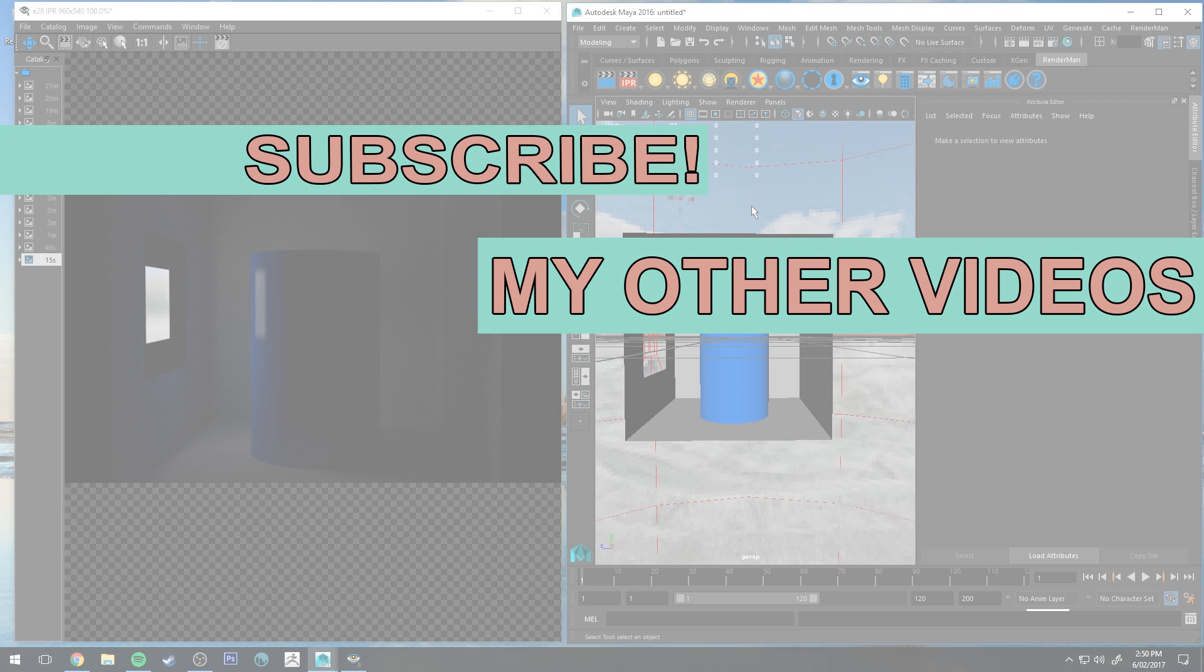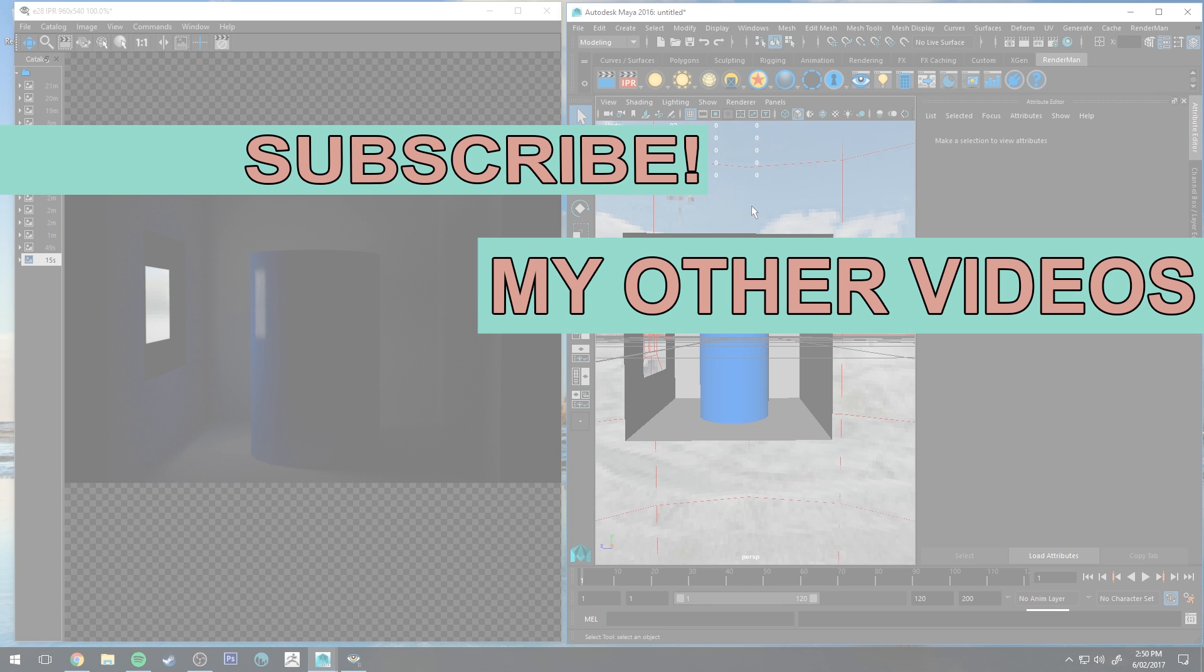If you did, make sure you click that like button so other people can find it. And if you haven't already, make sure you are subscribed as I'm putting out a couple of tutorials a week at the moment for all sorts of CG products. So if that's what you're into, make sure you are subscribed. Otherwise, that's it for now. Thank you very much for watching and happy rendering.